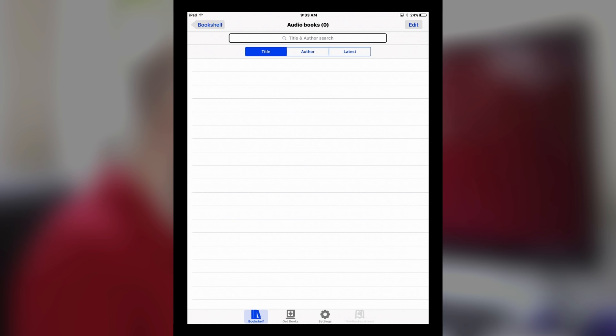If you wanted to choose a different book that you'd already downloaded, you would go into your audiobooks — that's where those would be located. You have a couple options in here: there's an edit to delete, a list of books you've downloaded, and you can delete them or sort them through different options. You can also search through your list. So if you've got 15 books and want to find one in particular, you can sort them by title, by author, and by latest.